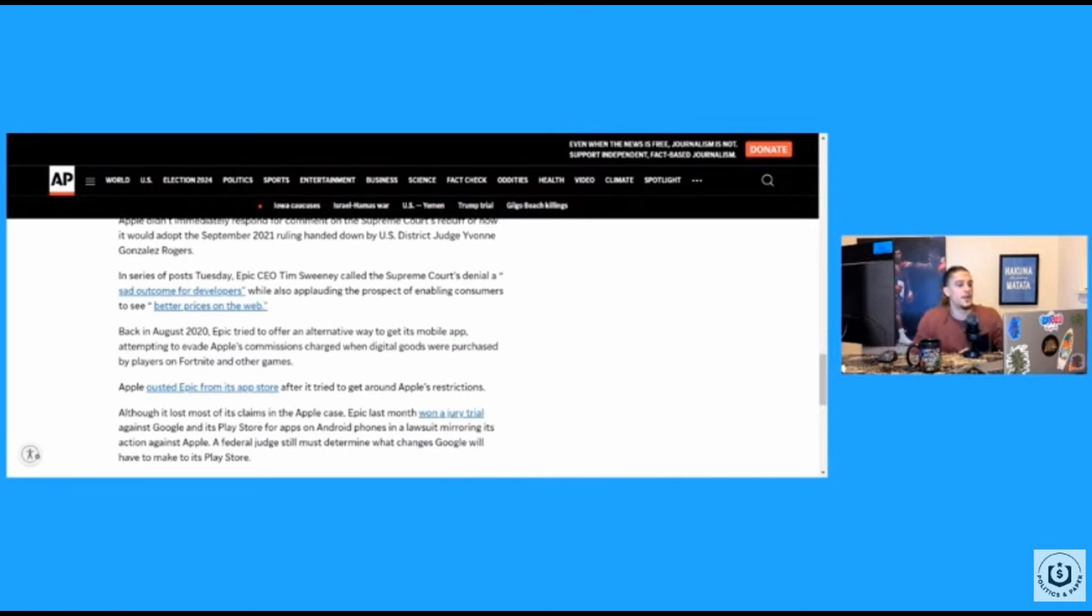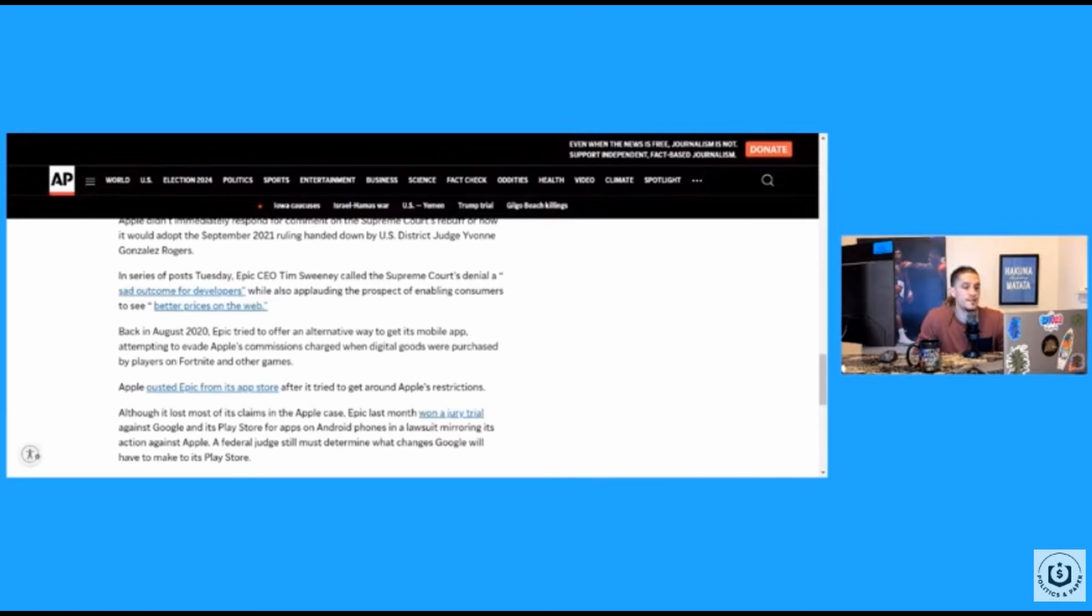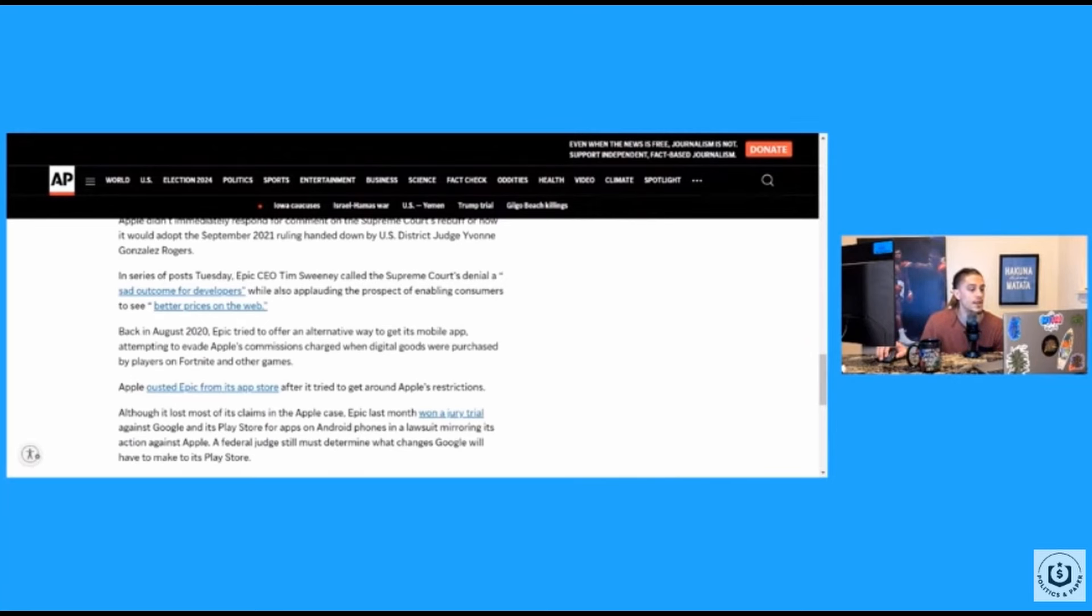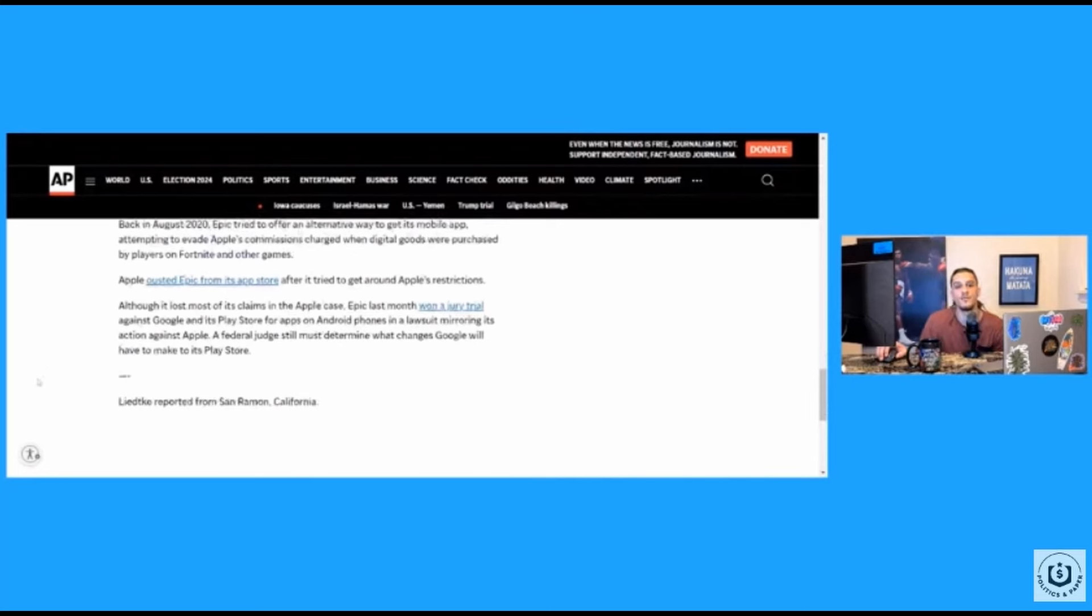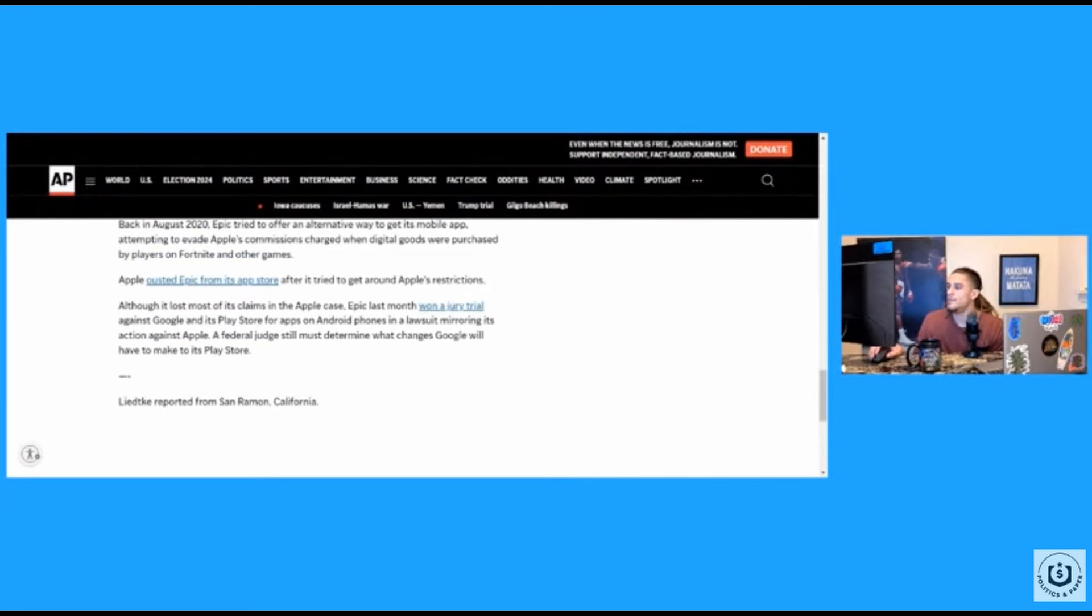Back in 2020, Epic tried to offer an alternative way to download the app, I guess not from the app store, attempting to evade Apple's commissions charged when digital goods were purchased by players on Fortnite and other games. Oh, so they getting all the money from the game too. It's on the platform. So all the money you make within the game, man, they make it mula. Hey, areola. Hold on. We got areola in the building. We got brother soul life in the building.